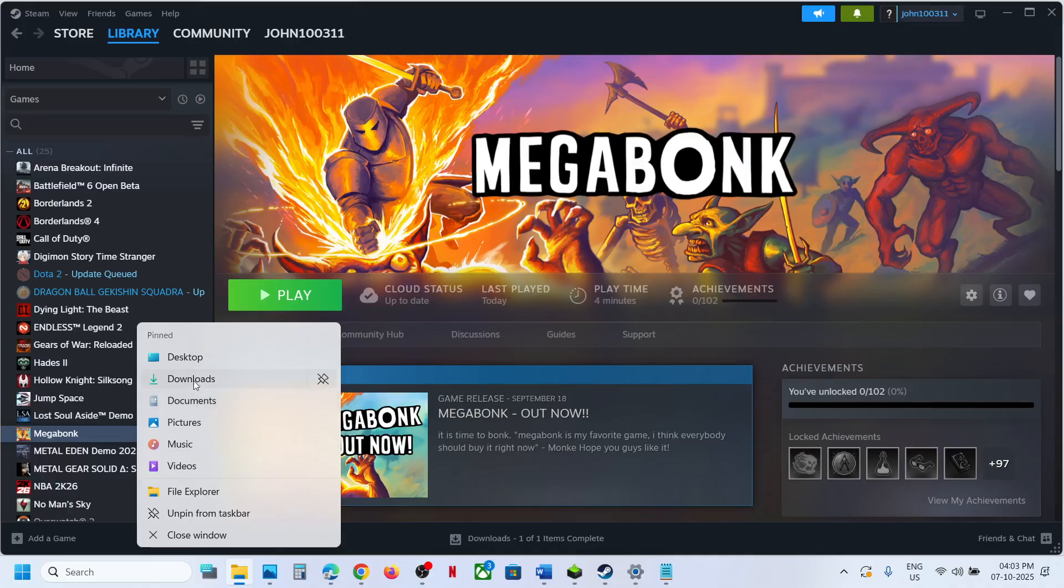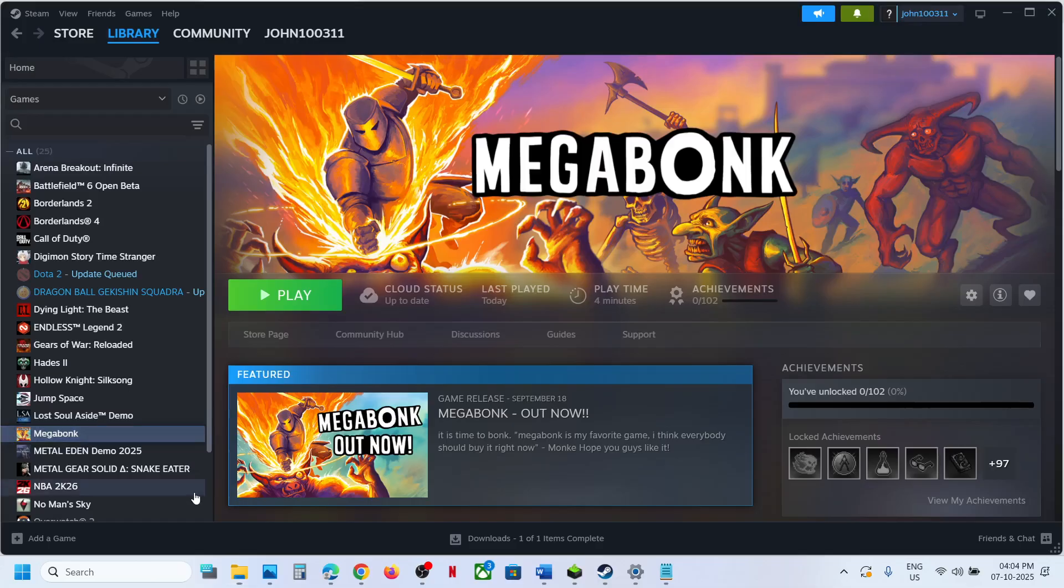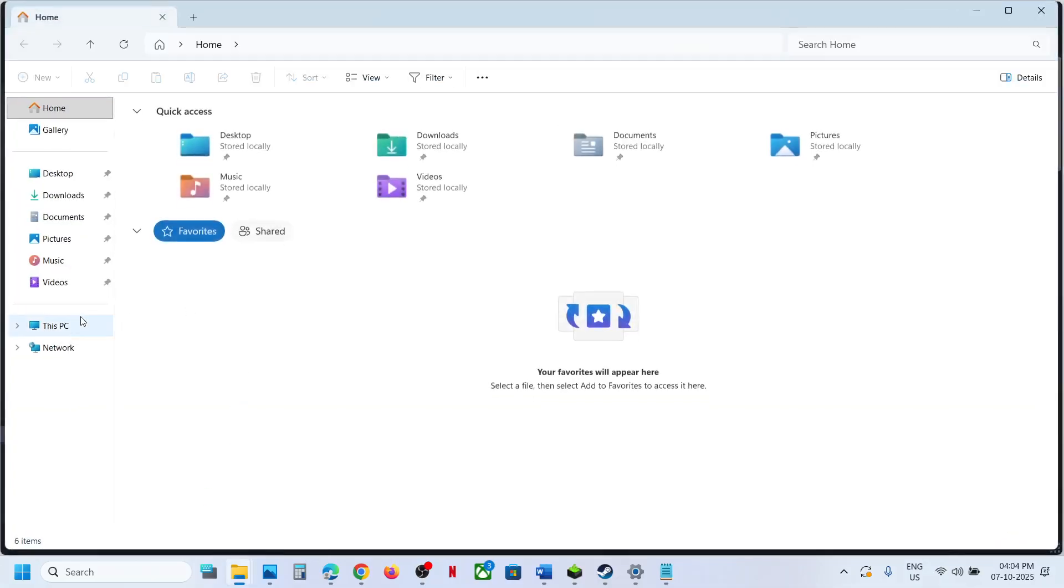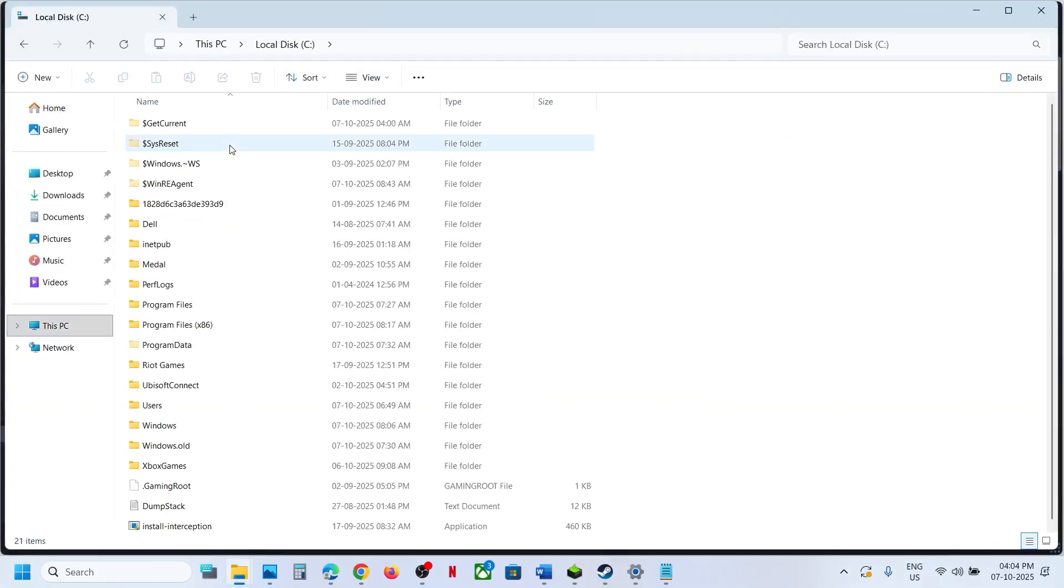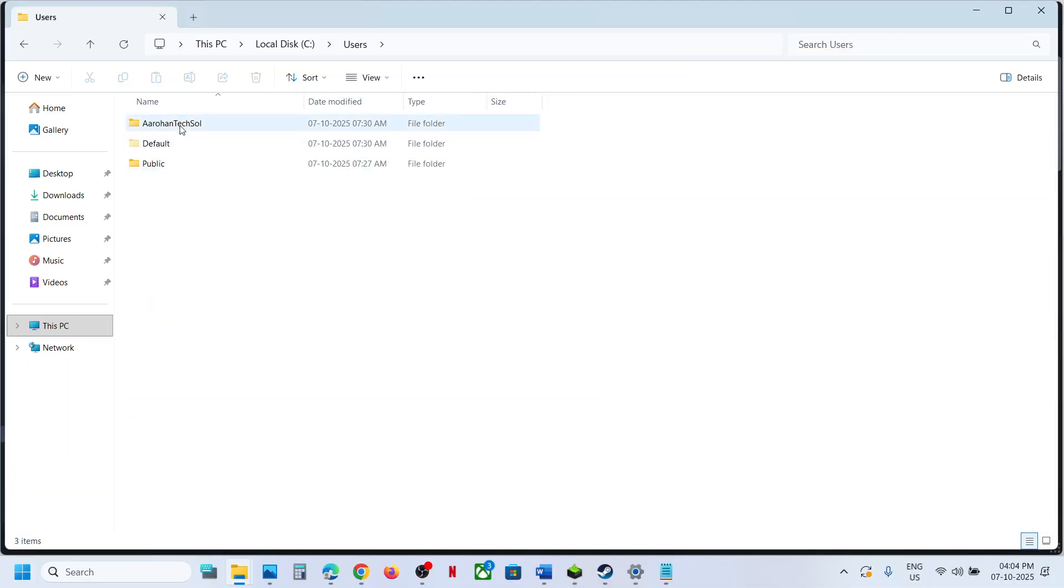For this, open File Explorer and then go to This PC, open C drive, now open Users folder, now open your username folder.